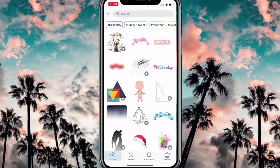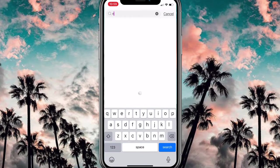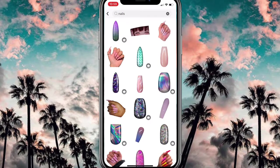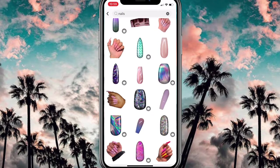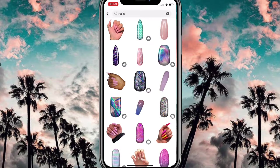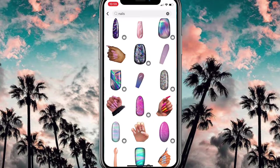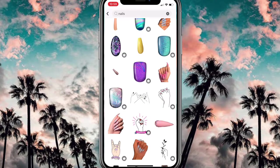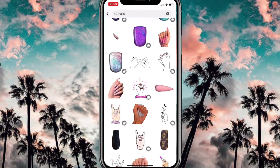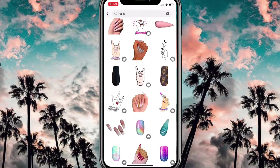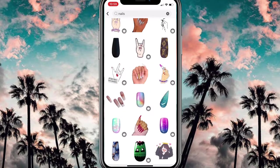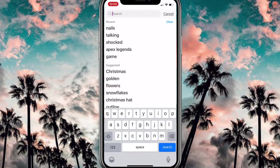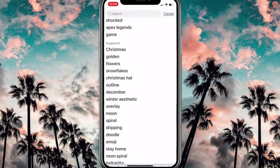We're gonna find some stickers to make this look cute. I tried to look for nails but I didn't like any of those nail stickers, so you'll see me scrolling for a while. It didn't work out, so we're just gonna fast-forward through this part.